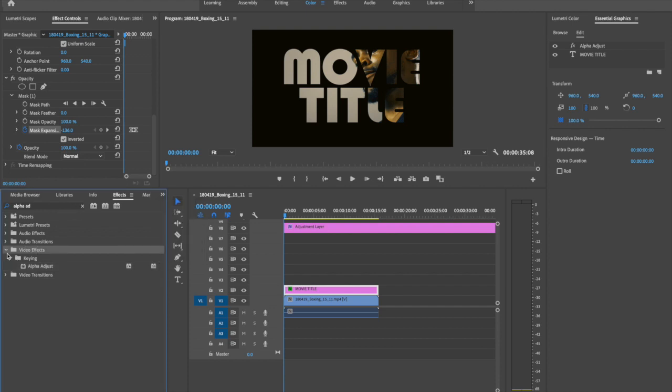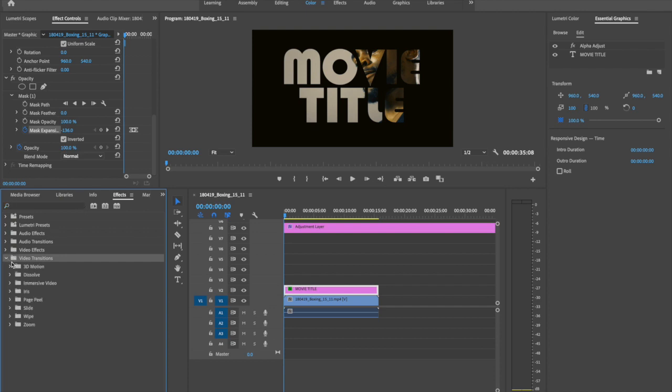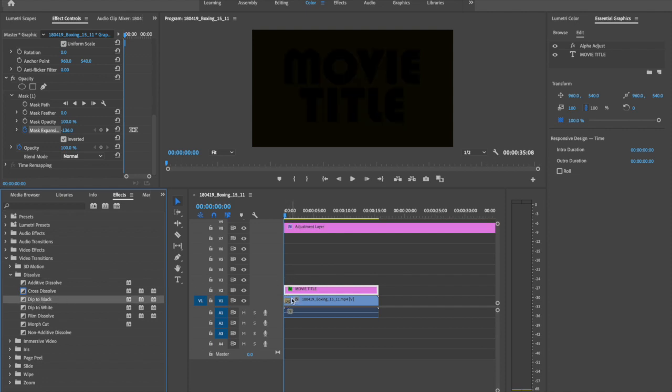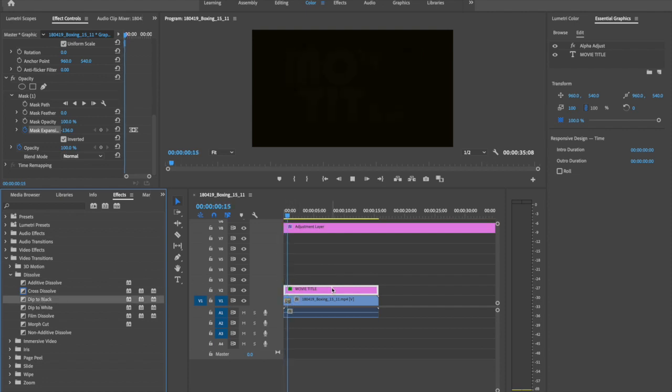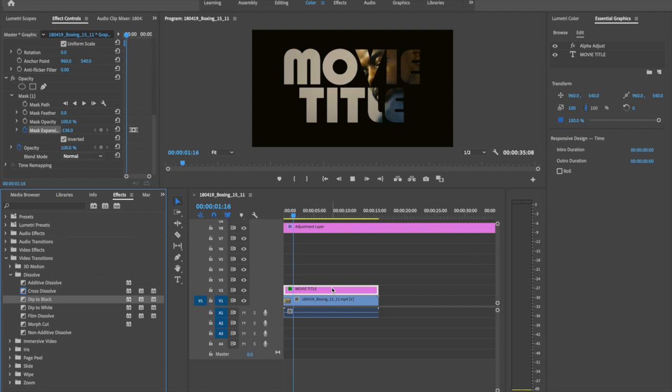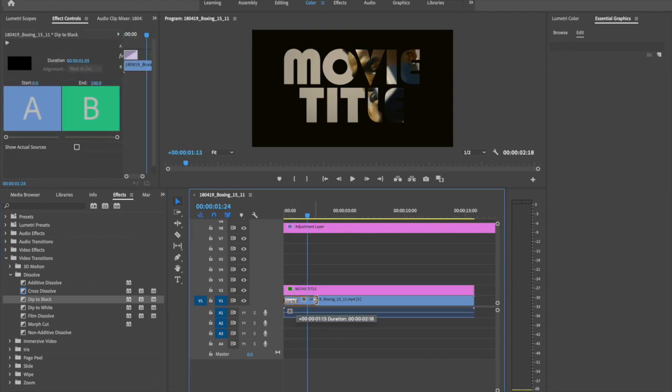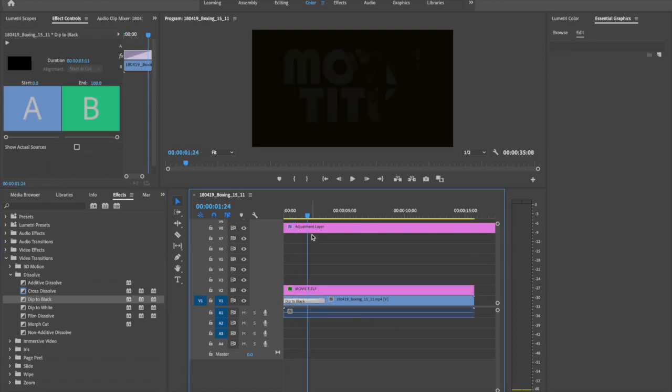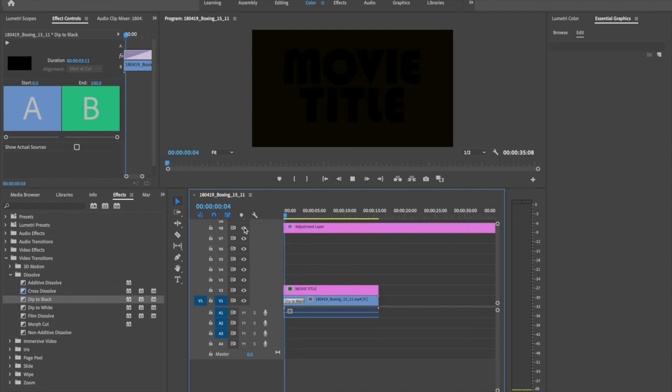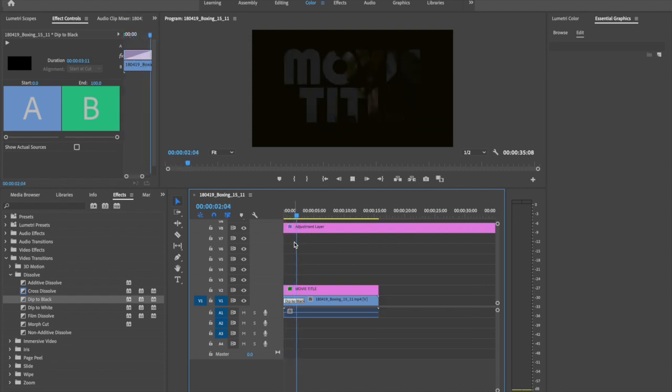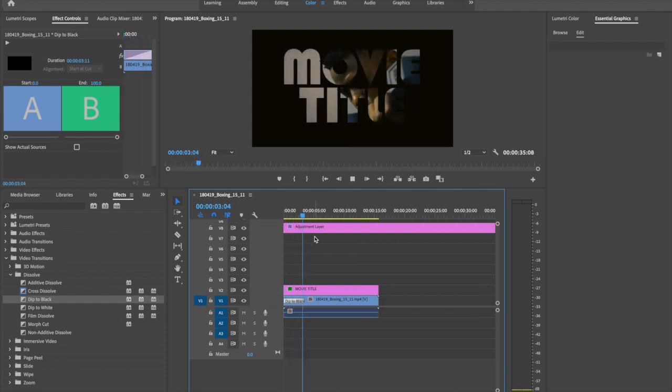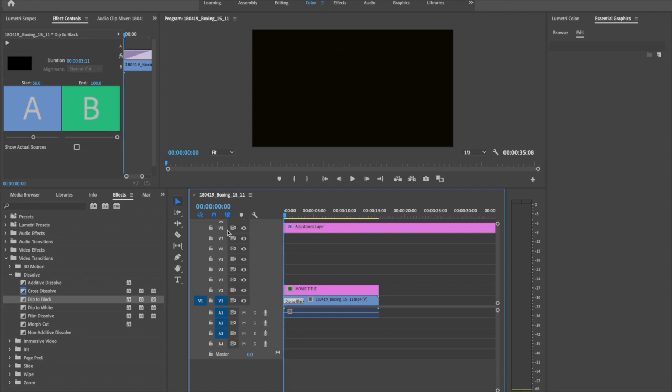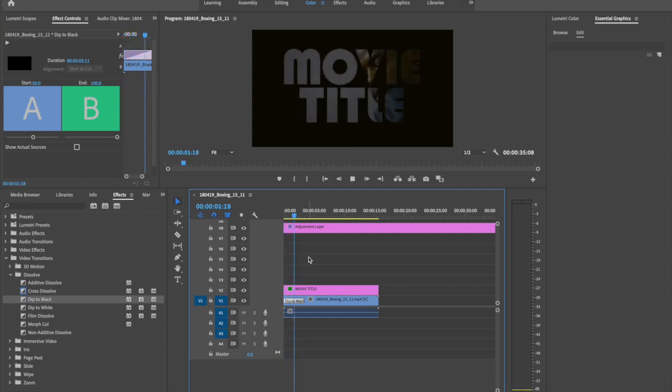Go to video transition. Select dip to black in front of this movie. Then you can make the dip to black transition of this point. How about set start to it's more, it looks better.